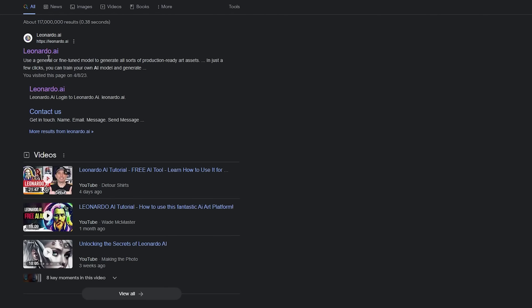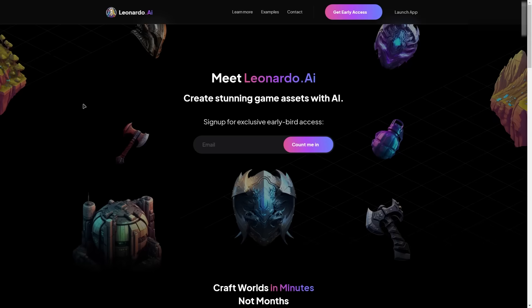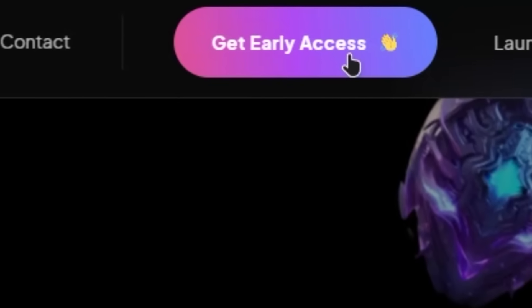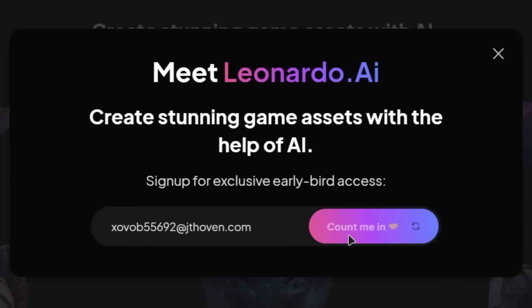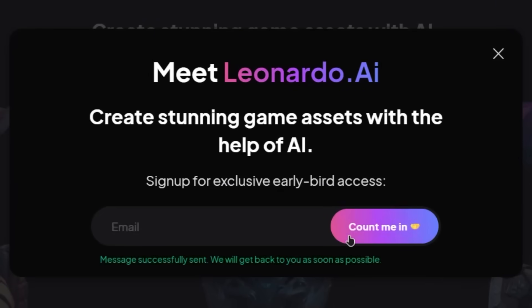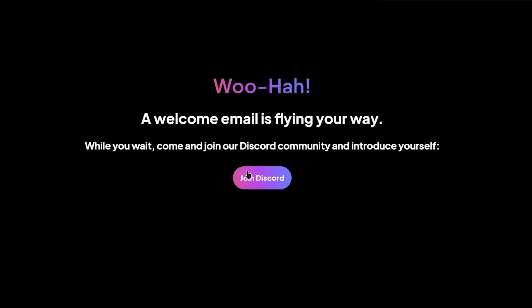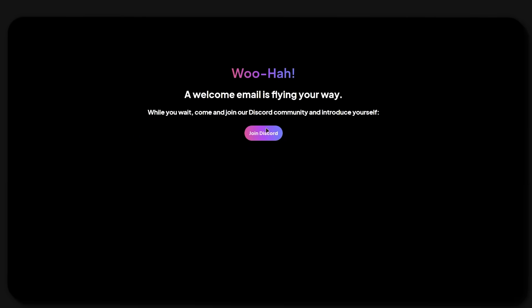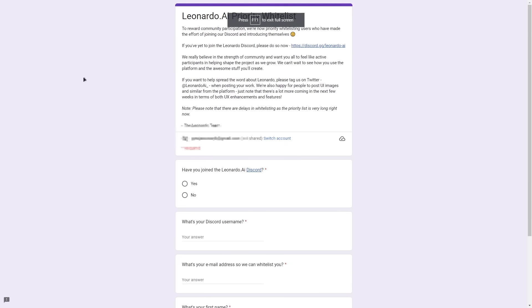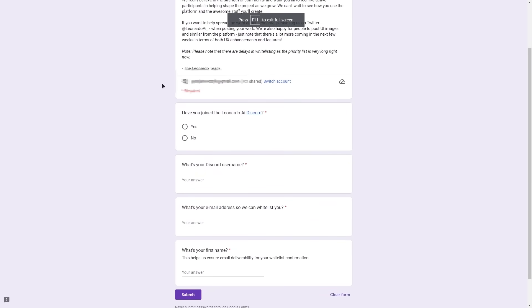First, I'll show you how you can get access to Leonardo. Go to their site and then at the top right, click on 'Get Early Access' and input your email. You'll be redirected to a thank you page where you'll be asked to join their Discord server. You don't necessarily need a Discord account — unlike Midjourney, Leonardo's generation happens on the web, so you can skip this step by simply going to the second link in the description.